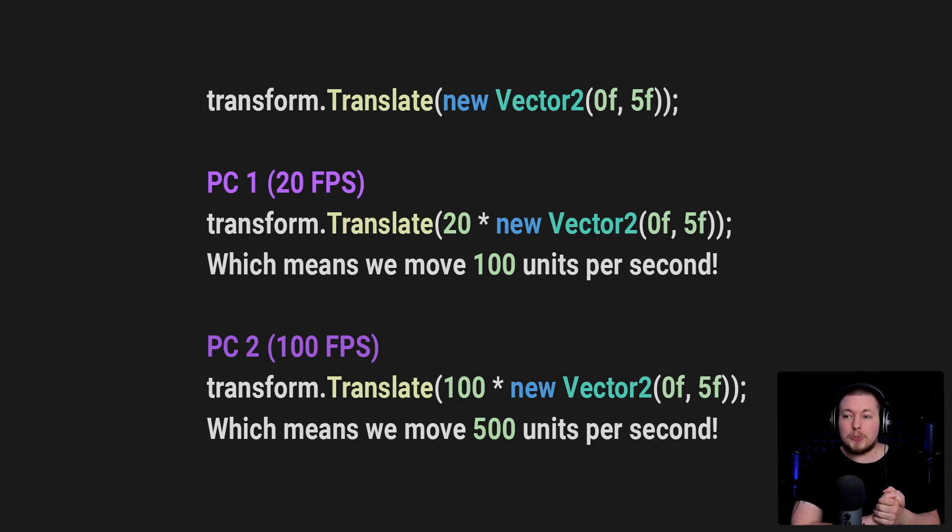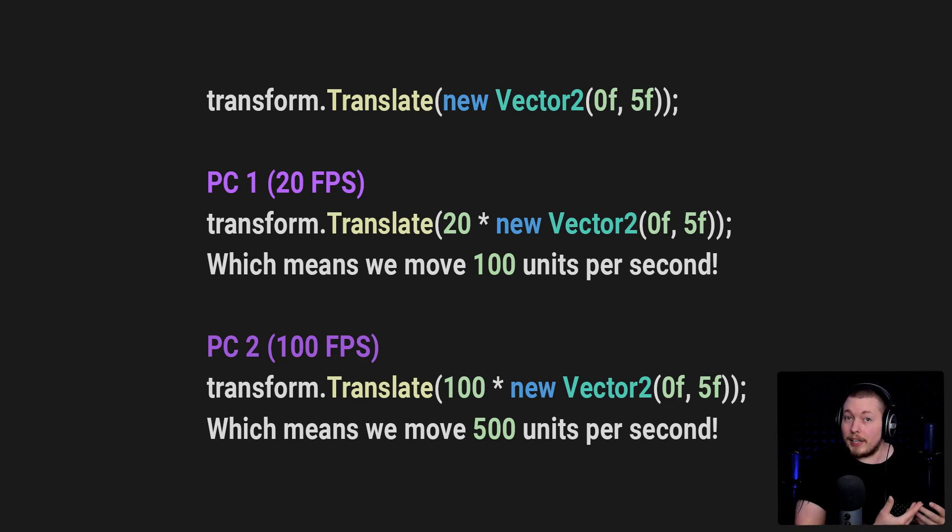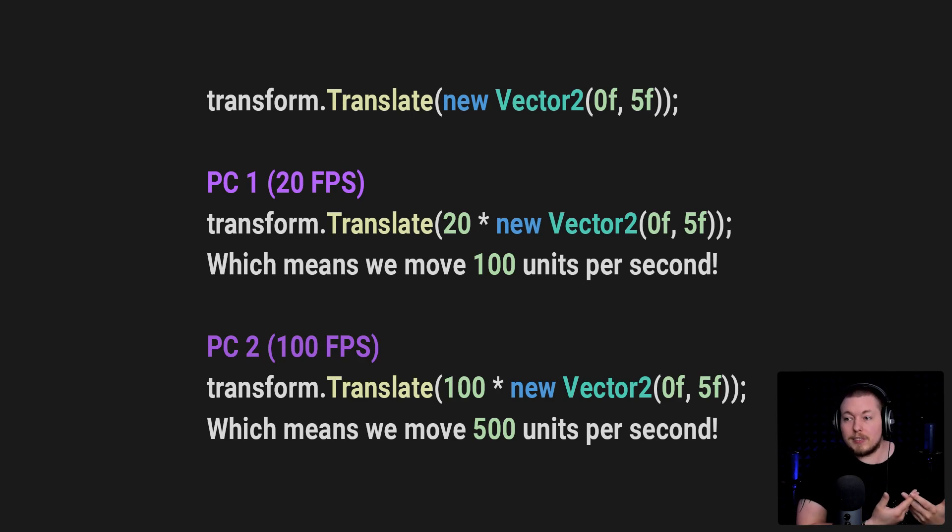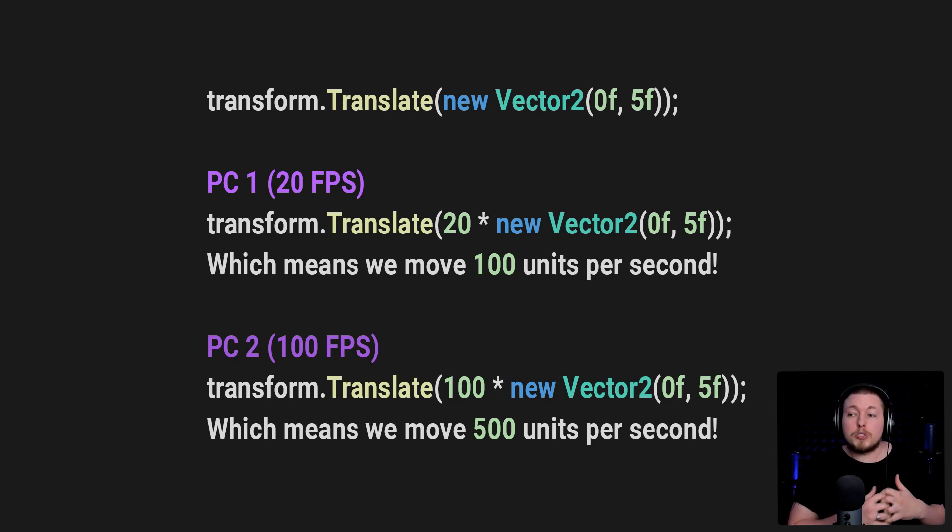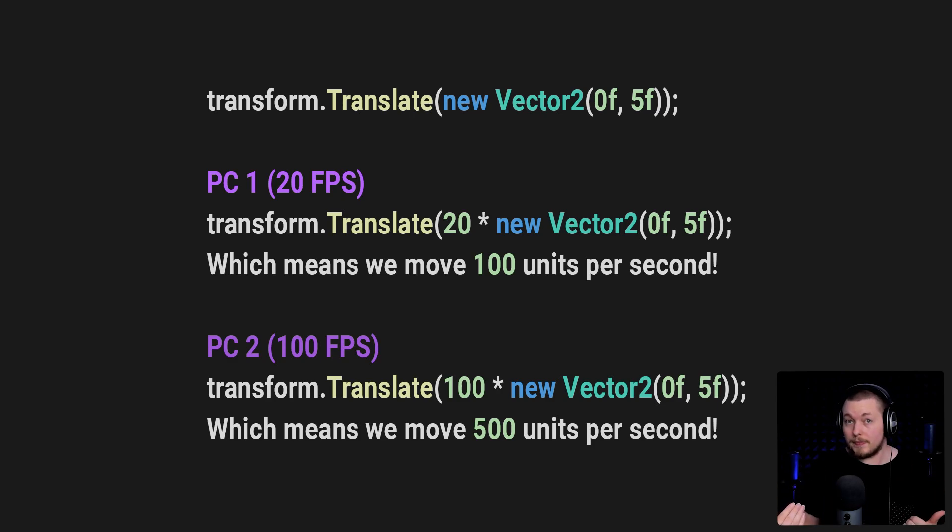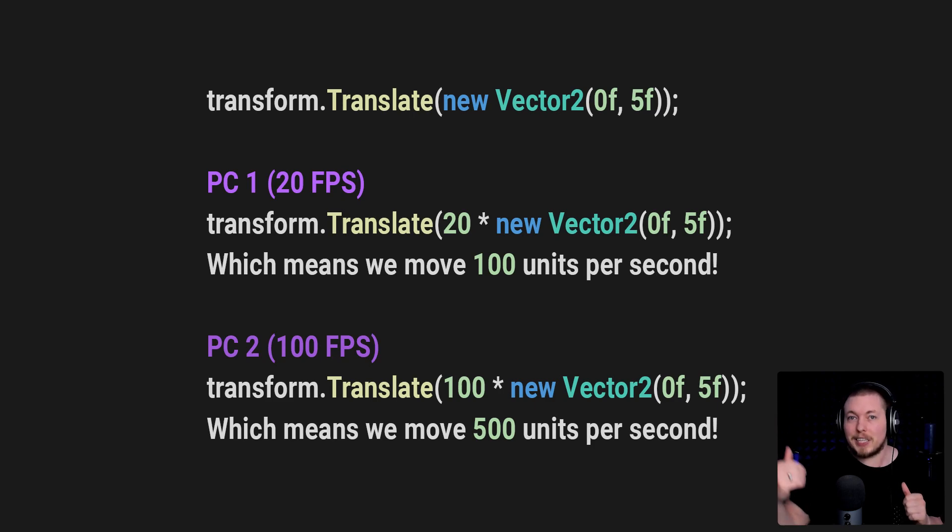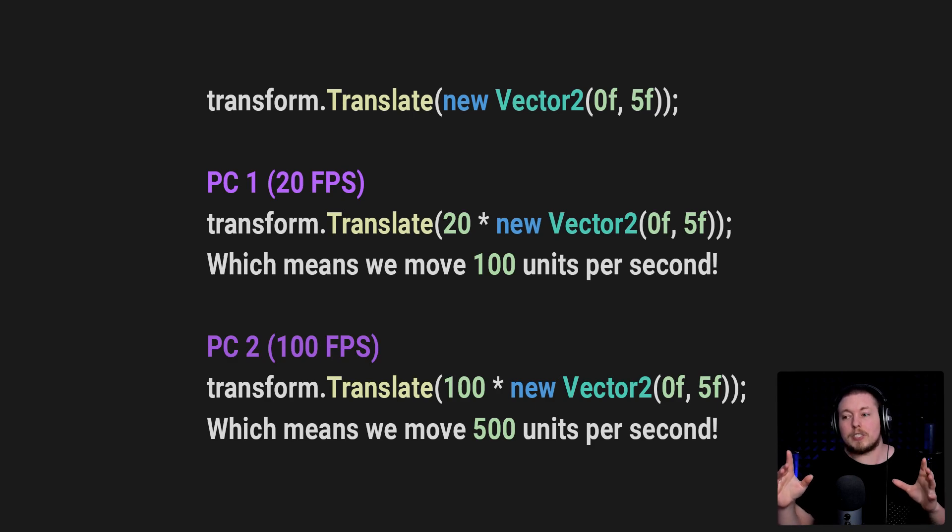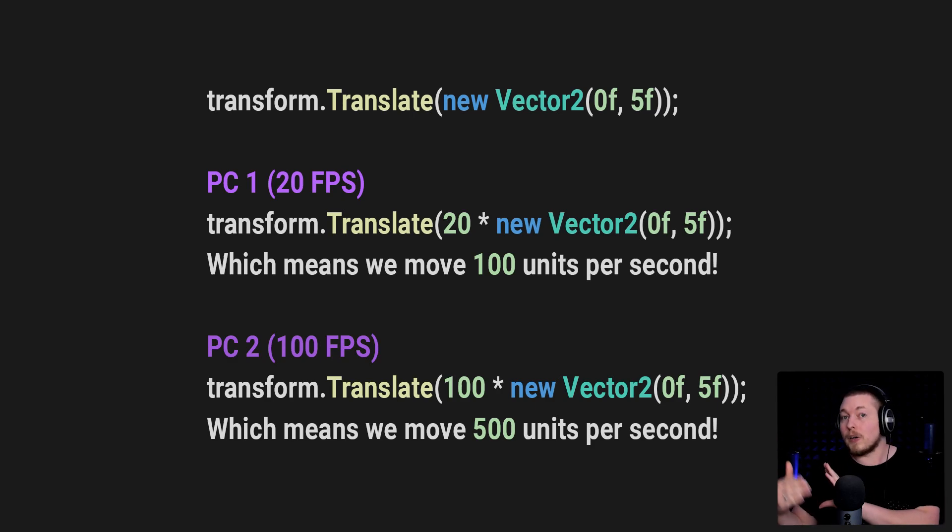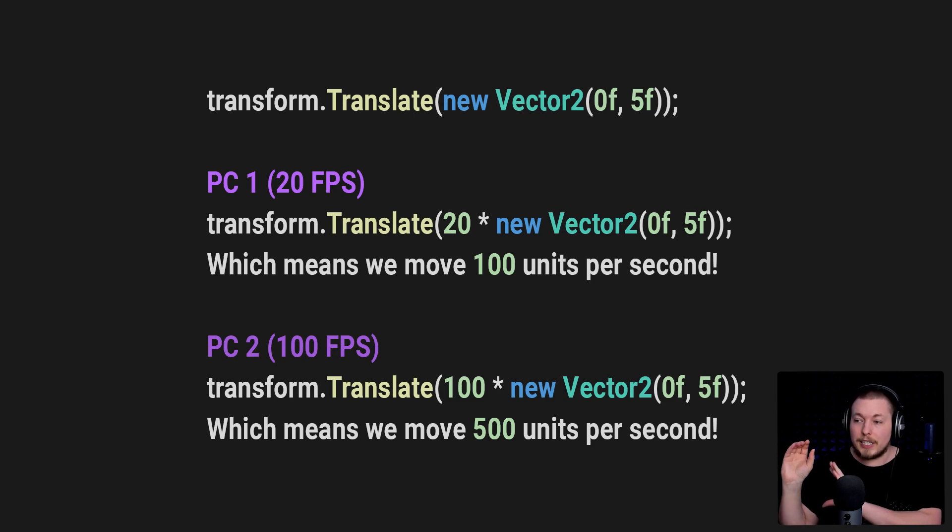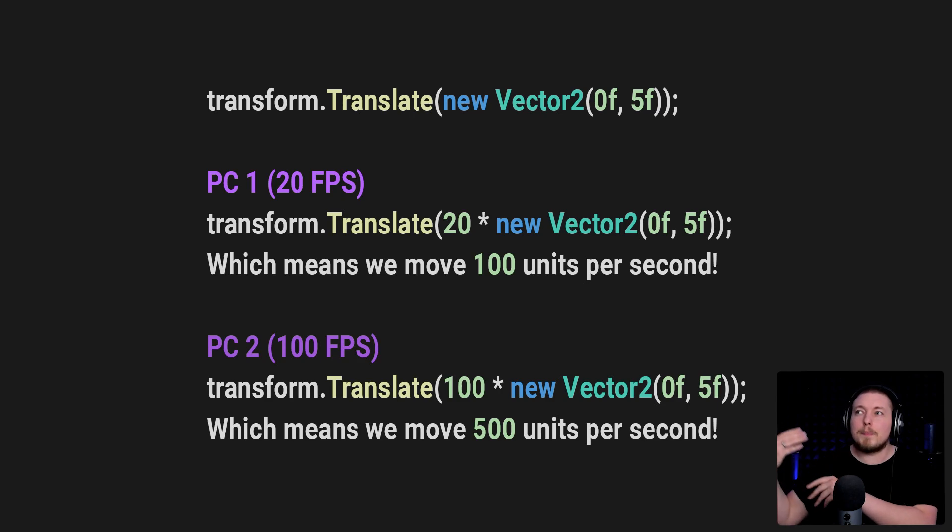If I were to do this on PC number one, essentially what it actually looks like when we do this and run the code over a duration of one second is going to multiply our vector with 20 because we're running this 20 times per second, because that's our FPS inside our game. If I were to take PC number two, we would essentially be doing this at 100 frames per second, which means we run the update method 100 times, which means we need to take our Vector2 and multiply by 100. That is essentially what happens per second.